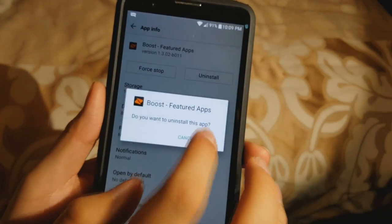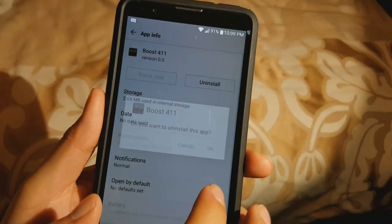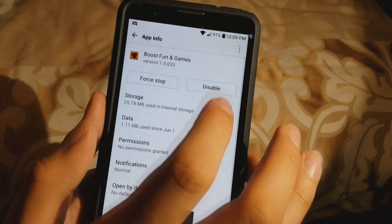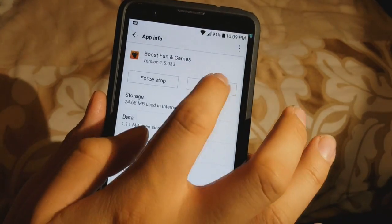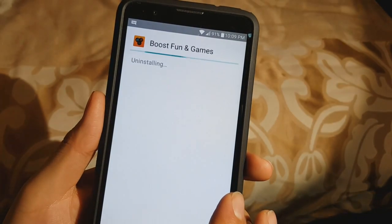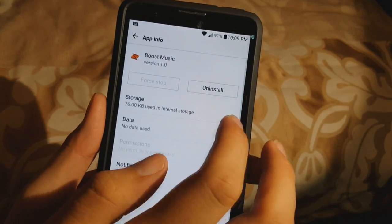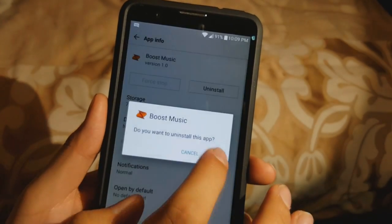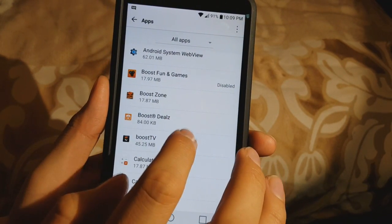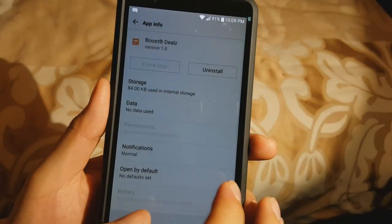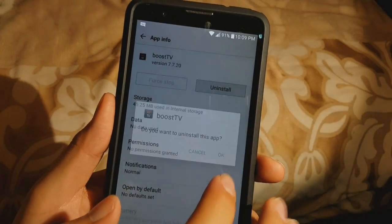Boost Mobile Feature Apps — as you can see, it takes quite a bit, 11 megabytes on that one. Boost 411 — uninstall that as well. As you can see, it will all add up. Boost Music — if you're going to use these apps, go ahead and keep them, but I personally just don't use them, so I uninstall them. Boost Deals also comes preloaded, so I don't want that either.